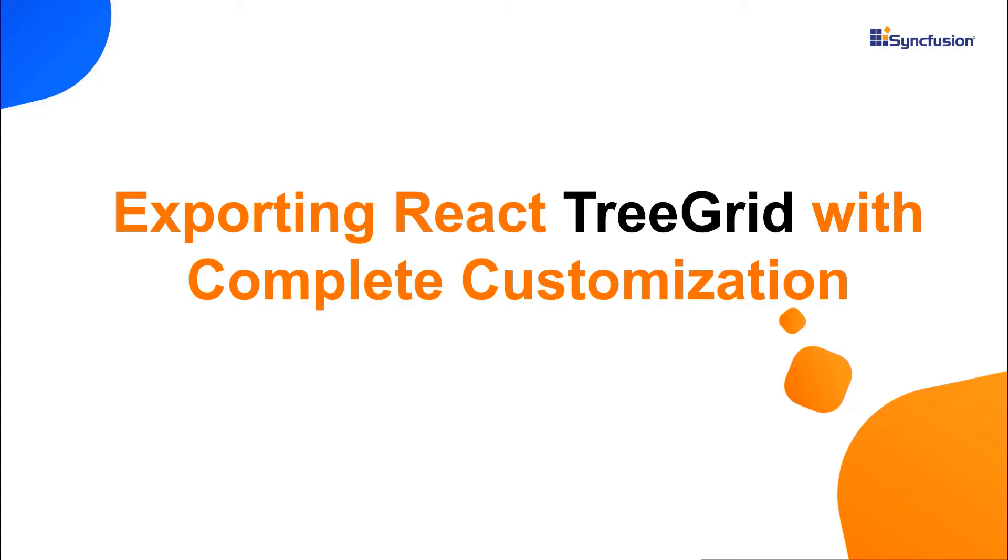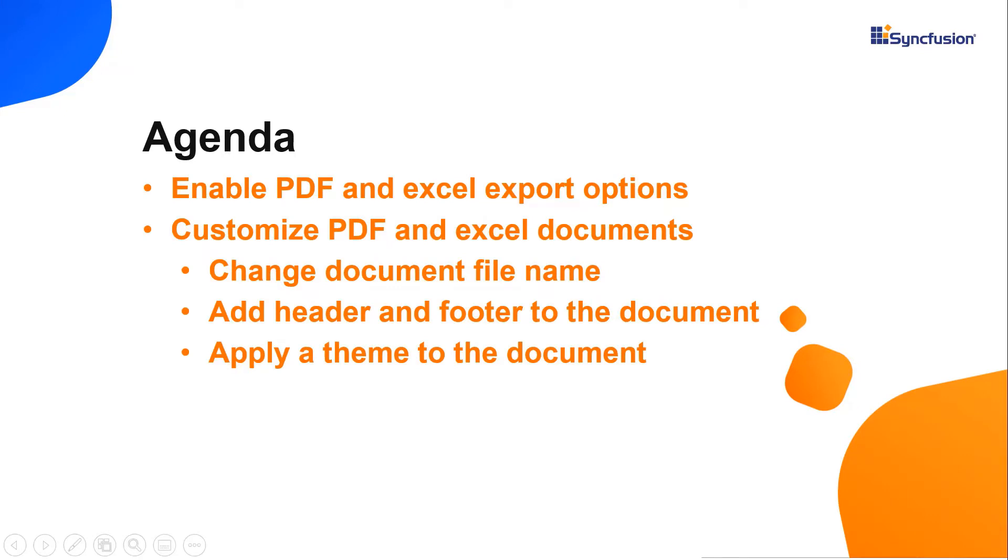Hi everyone, welcome back. In this video I'm going to show you how to export TreeGrid records to PDF and Excel documents in a React application.